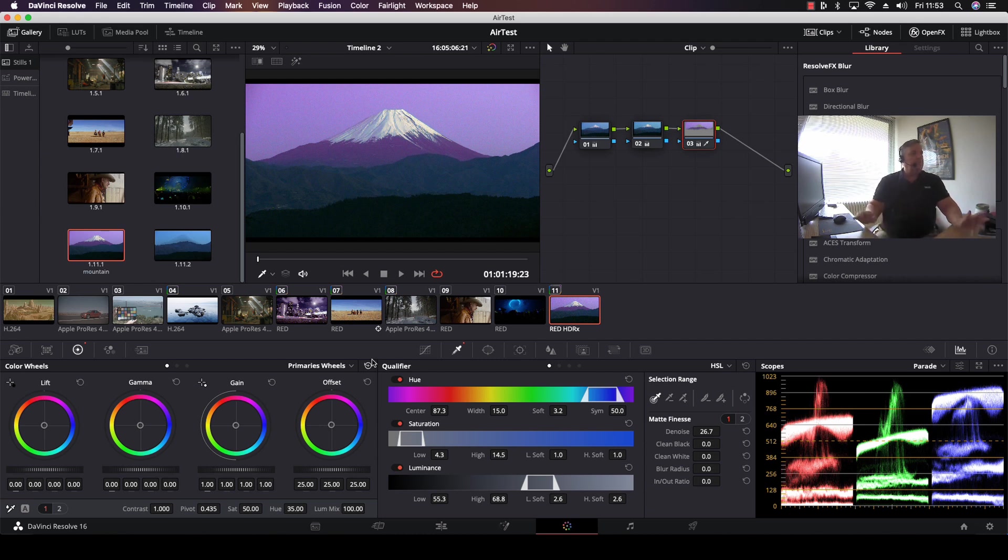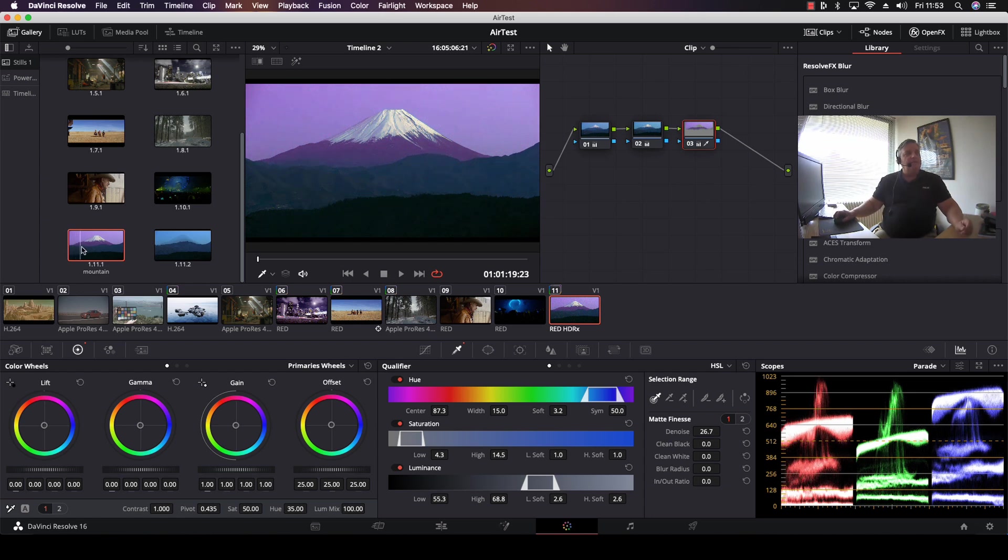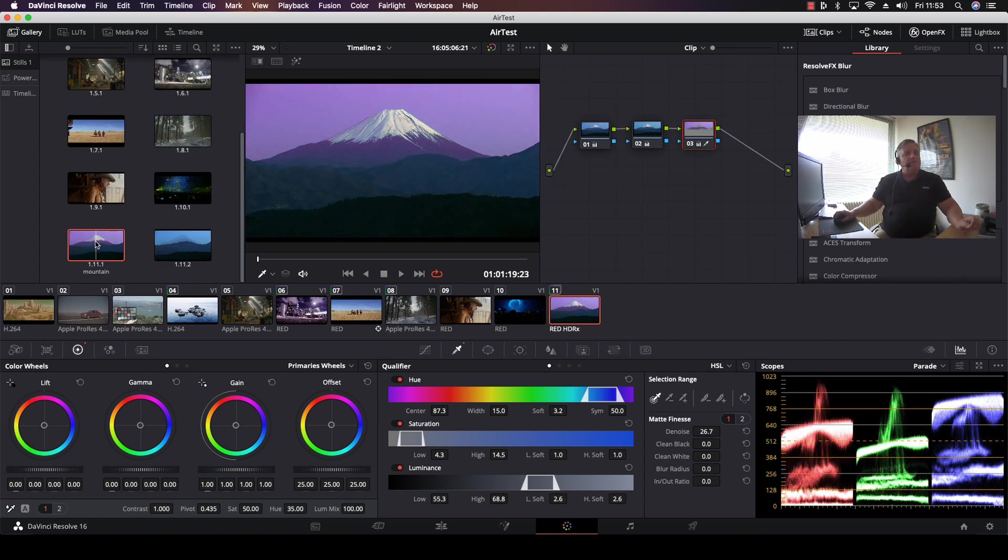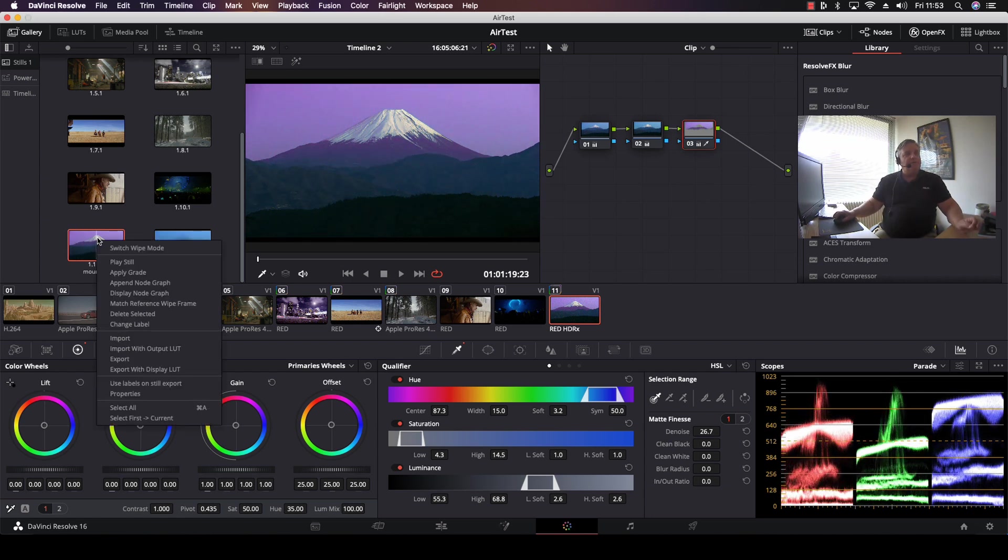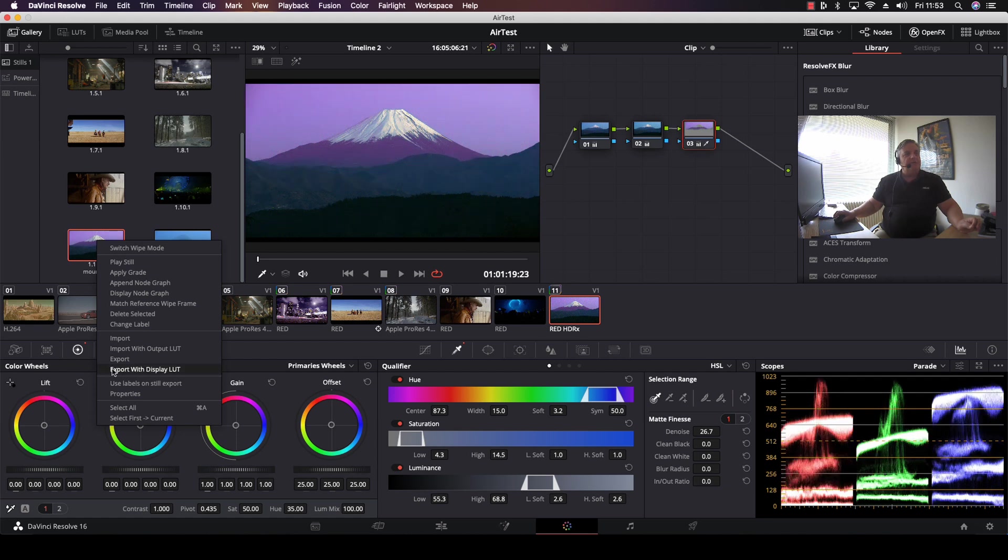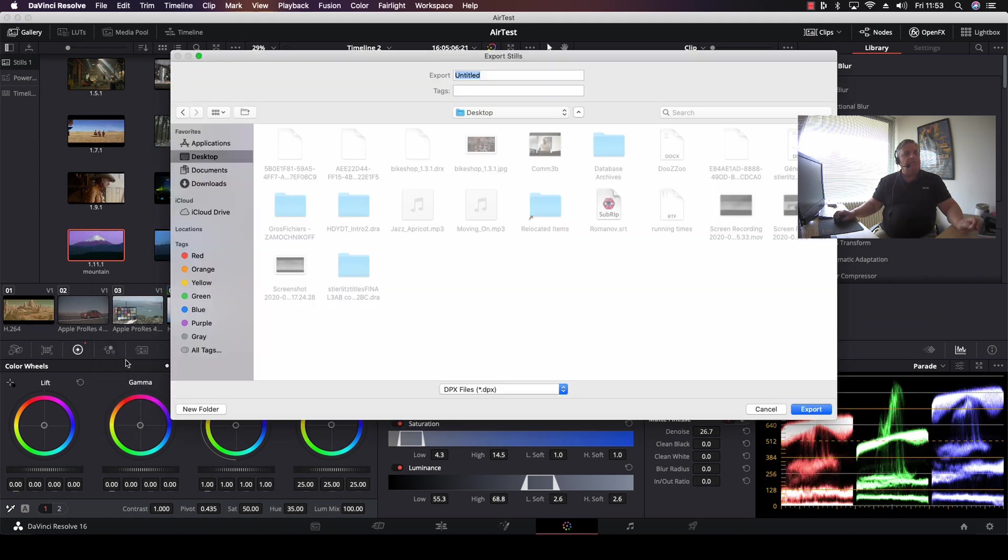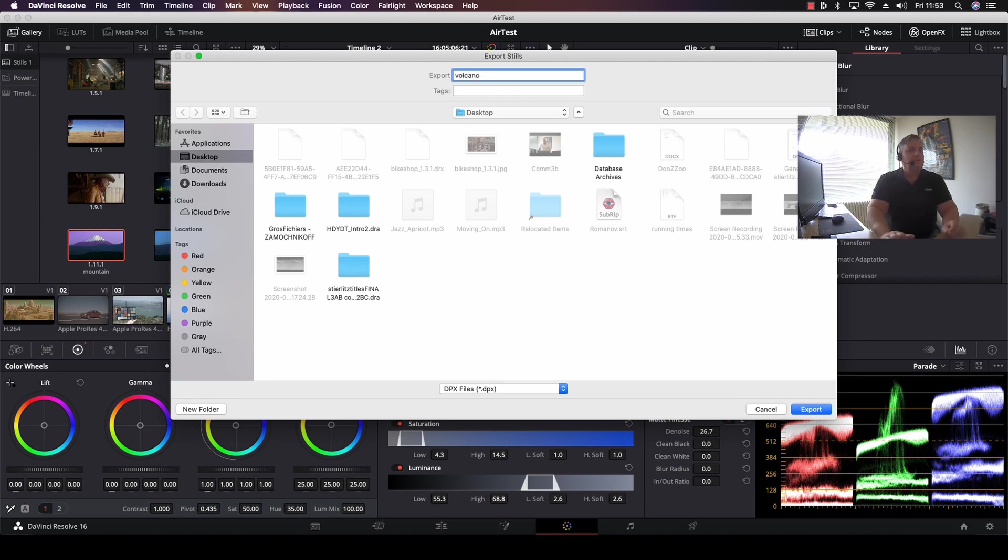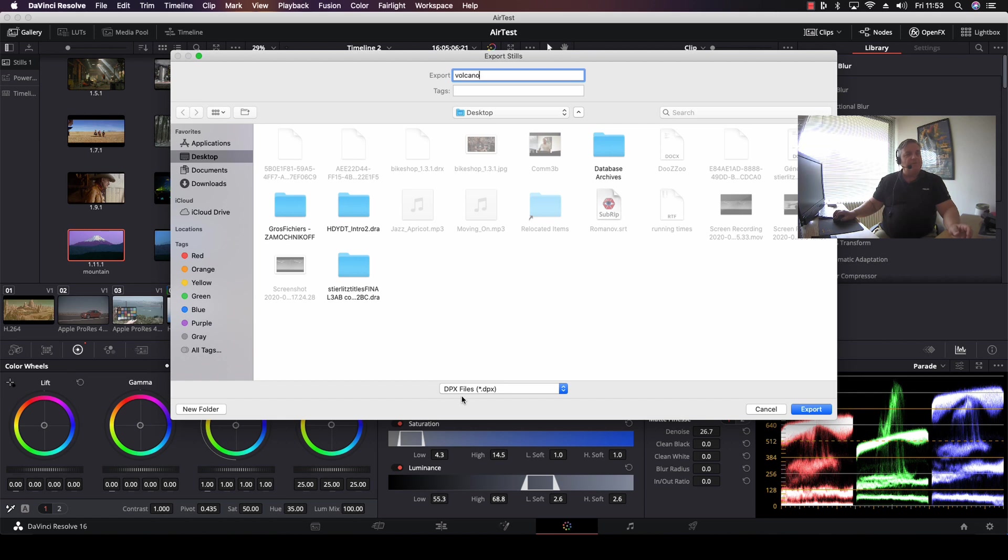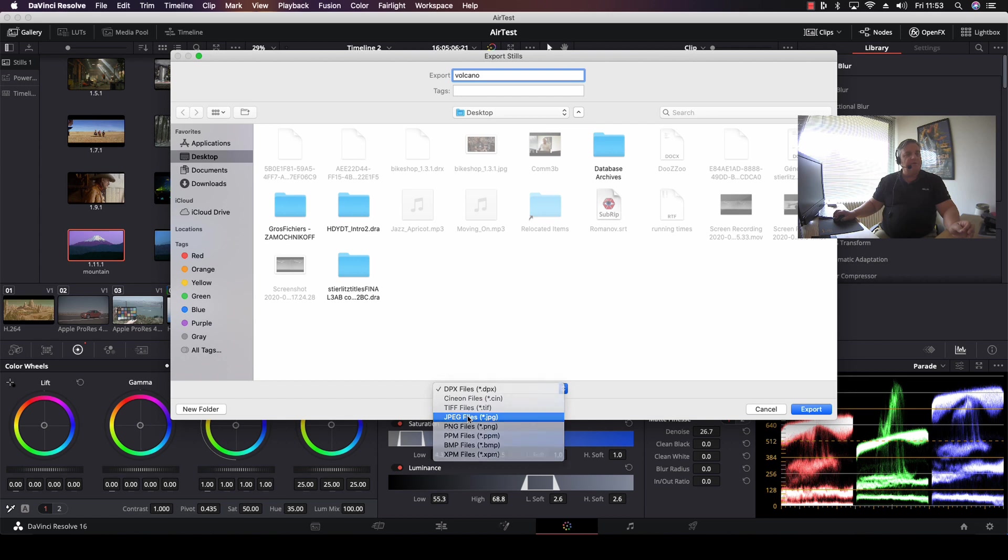And we say, okay, there we have it. Now, what we want to do next is we right-mouse-click on here and we select Export. And then this window will open up. Just call it Volcano. And now we want to select the file format that we want to save that still as. So what we do here is we select JPEG. And I'm going to put it on the desktop.